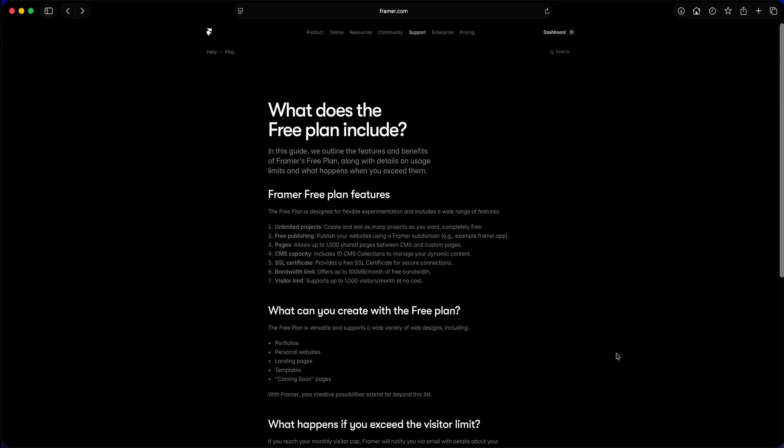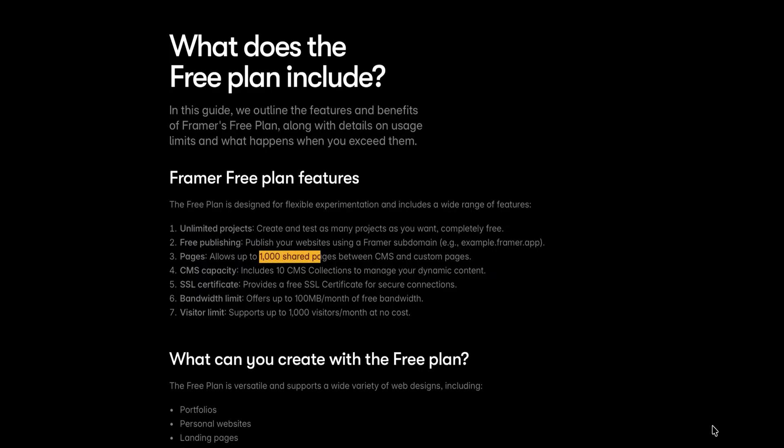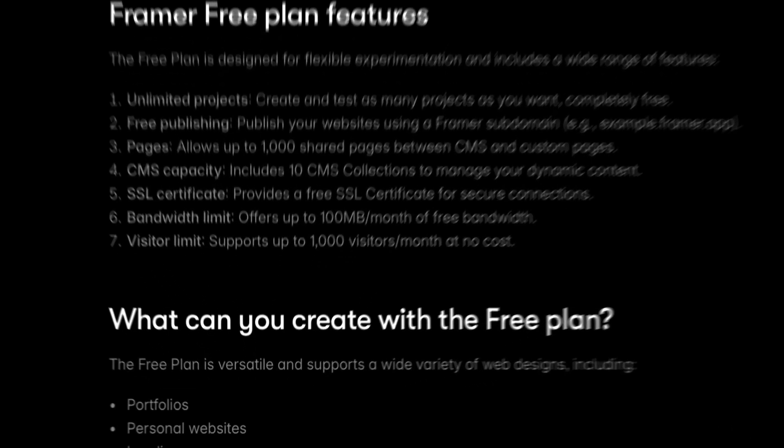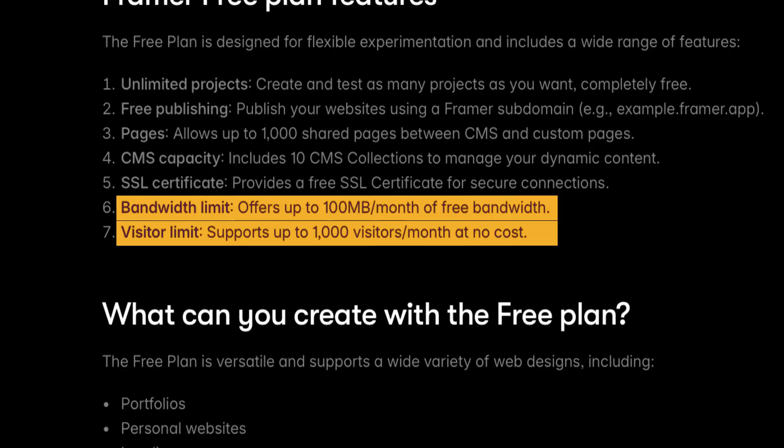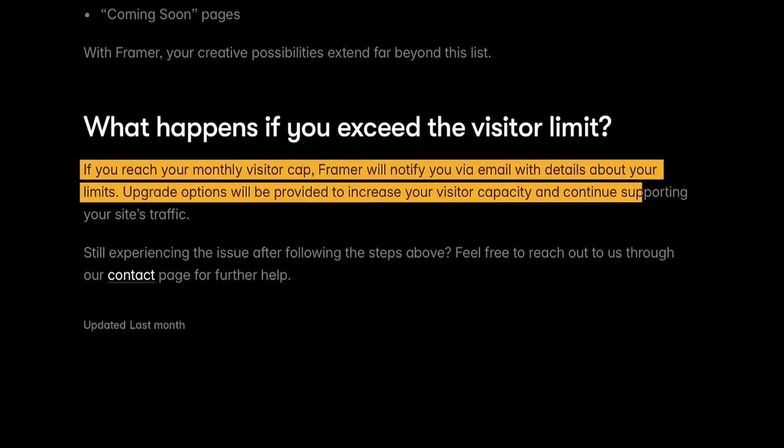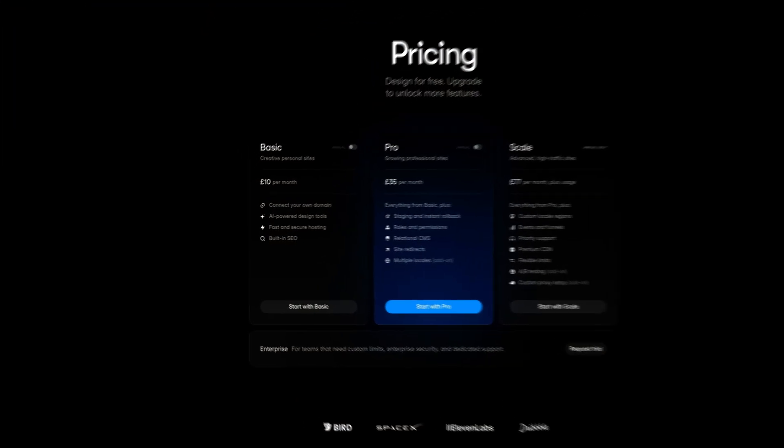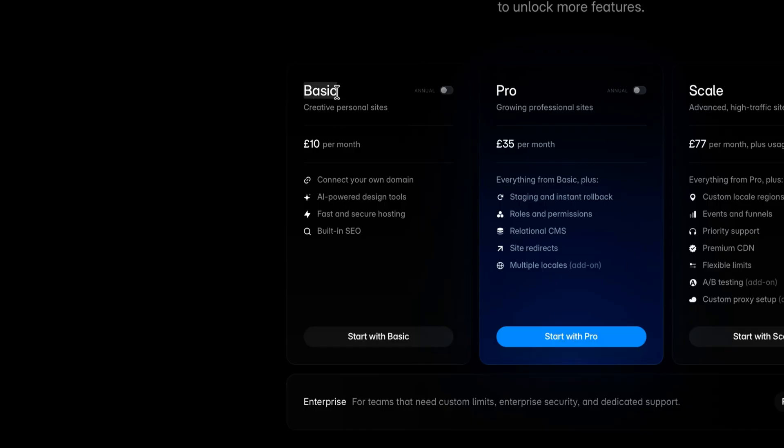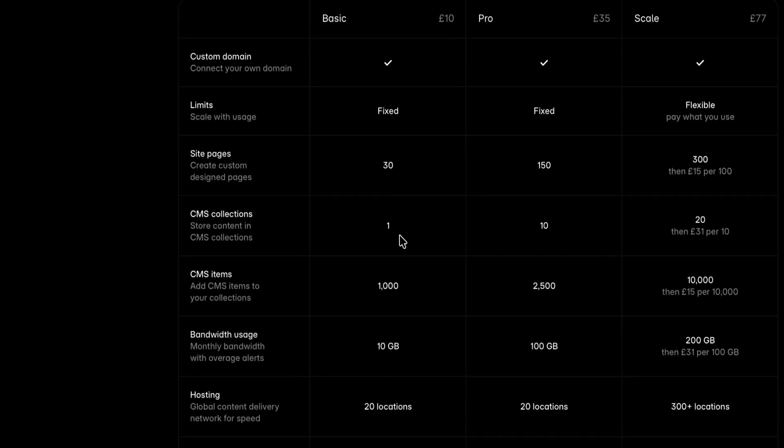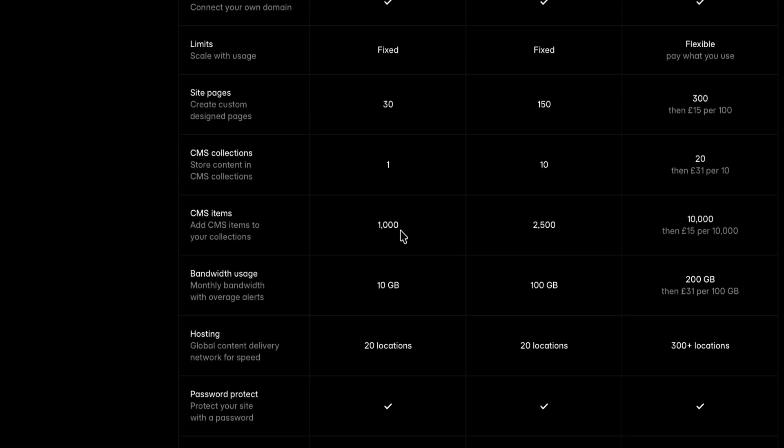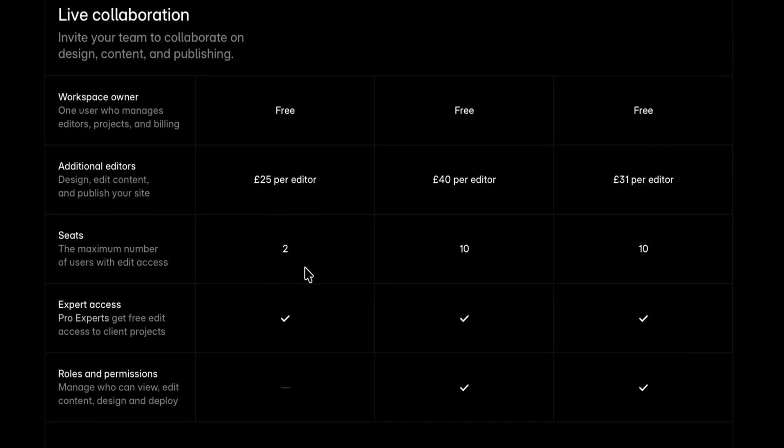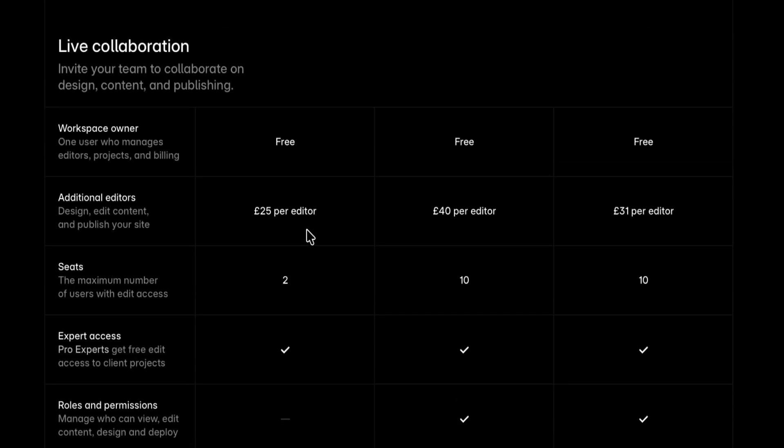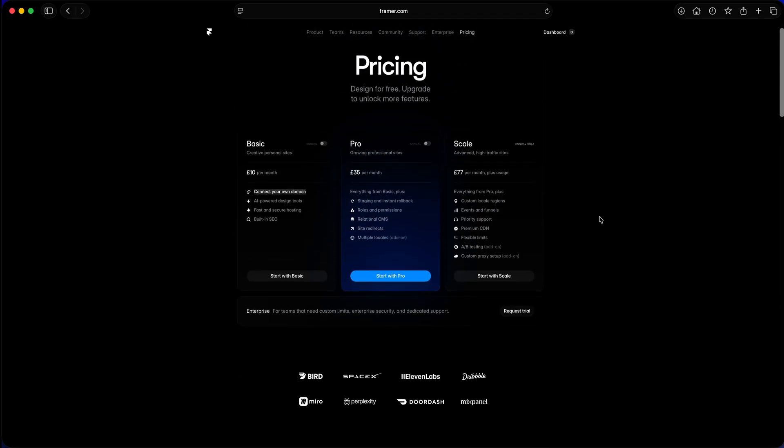Now let's talk about Framer pricing. Framer offers a free plan, which includes a lot like unlimited projects, free publishing to framer.website domain. You can create up to 1000 pages, 10 CMS collections, free SSL, but there is a huge catch. 100 MB bandwidth limit and only 1000 visitors per month. This will expire in just a few days and you will be required to upgrade. And there is no custom domain in free plan. This is how they bring you into their expensive pricing ladder. So the first plan is the basic plan for £10 per month. In this plan, you can connect a custom domain. You get 30 pages, only one CMS collection with 1000 CMS items. You also get 10 GB bandwidth. And in this plan, you can also have two editors. And if you want to add more, you will have to pay £25 per editor. To be honest, this plan is pretty useless. Maybe you can make it work for a personal site or a portfolio, but for real projects, this is definitely not enough.